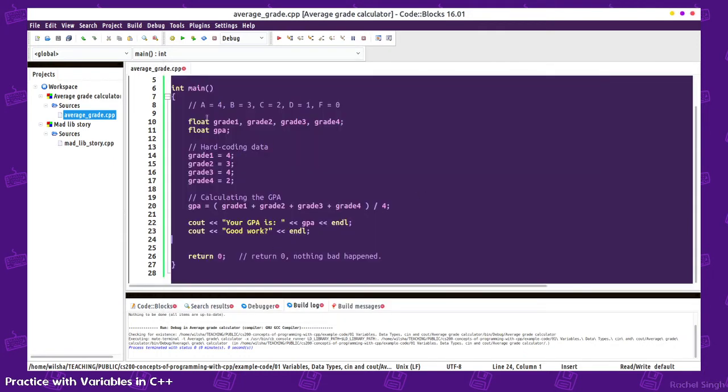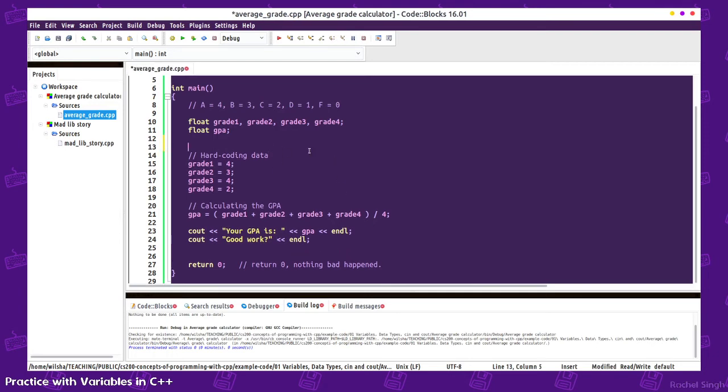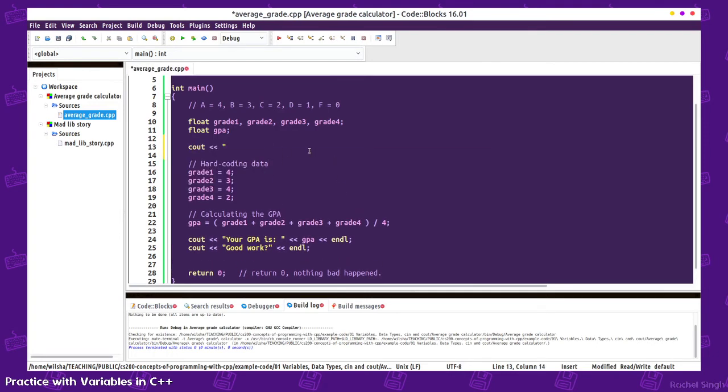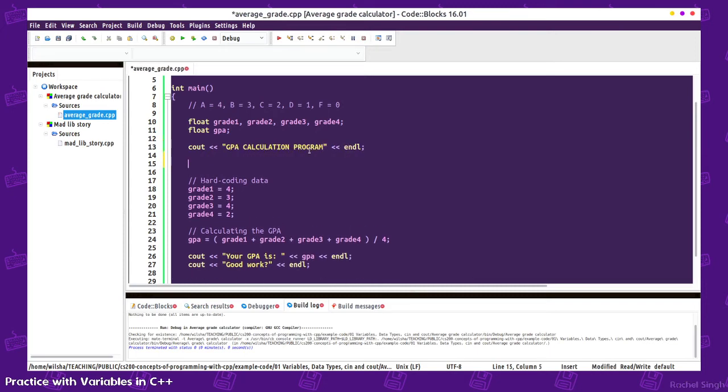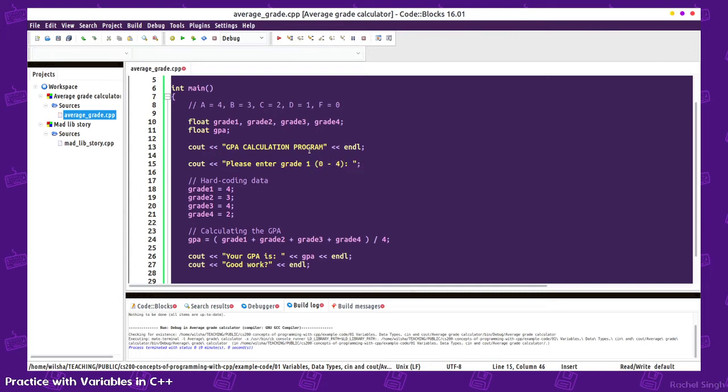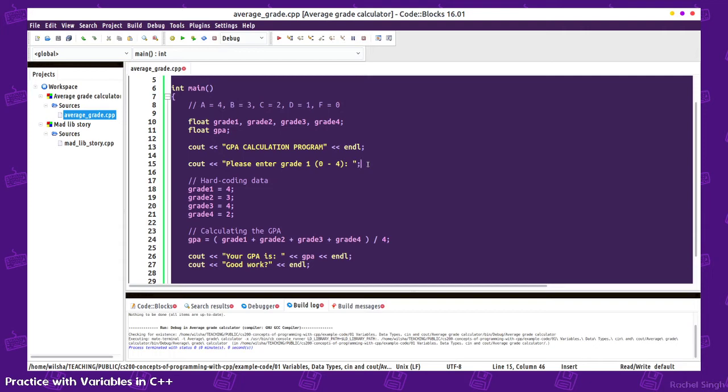Now we can come back and add some user input. I'm going to say GPA calculation program as the program header. We'll have them enter their grades. Please enter grade 1, 0 to 4. I like to say it should be between 0 and 4 because if I were a user coming to this program not having written it, I wouldn't know what exactly. I'd try to type in an A probably, and that would crash the program.